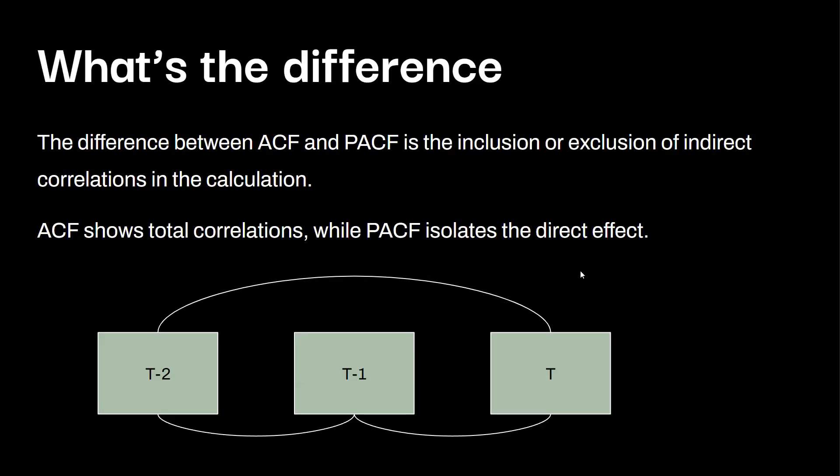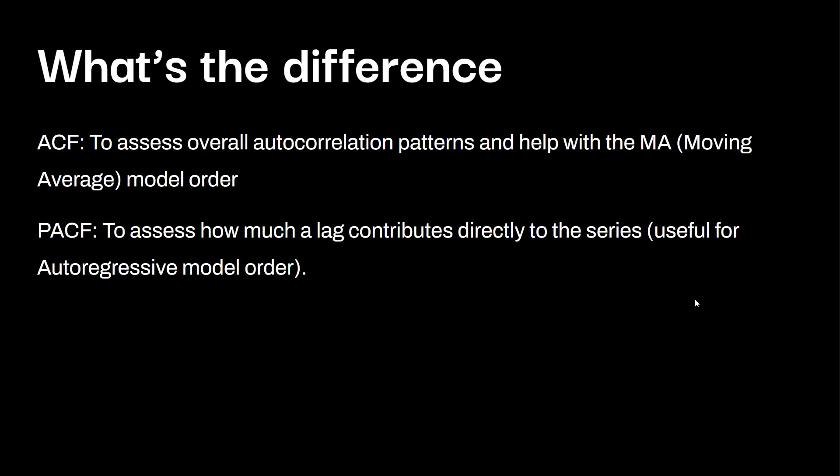So what's the difference between ACF and PACF? The difference between both of these is the inclusion or exclusion of indirect correlations in the calculations. ACF shows total correlations, while PACF isolates the direct effect. ACF to assess the auto-correlation patterns and help with the MA, which is the moving average model order. The PACF to assess how much a lag contributes directly to the series, useful for auto-regressive model orders. So that's kind of our introduction. I'm going to take you through the code right now to plot ACF.